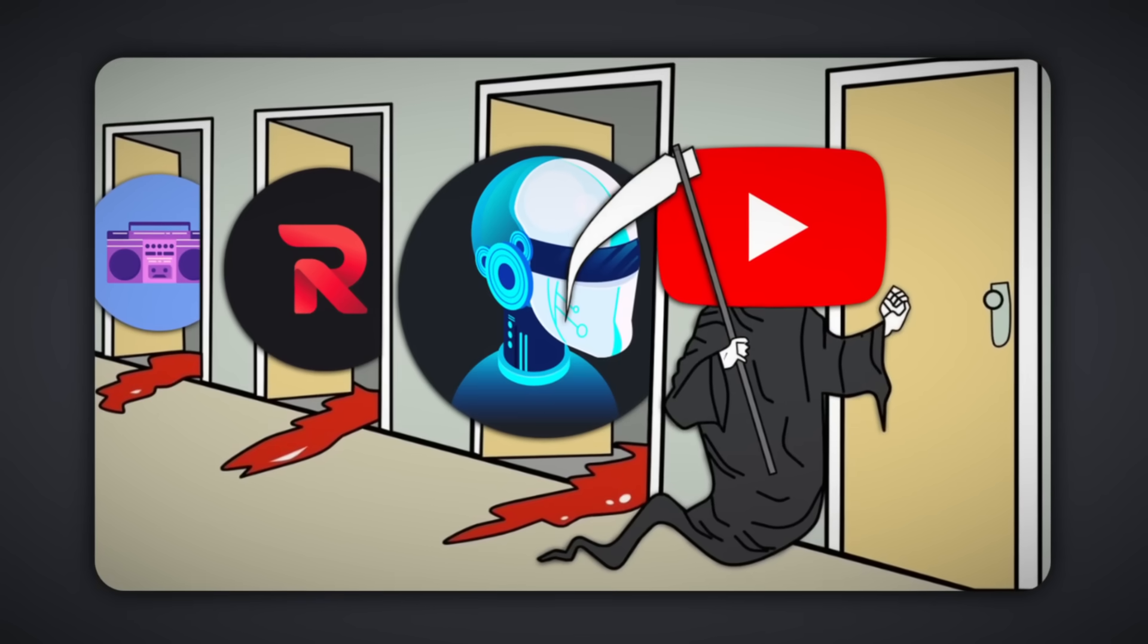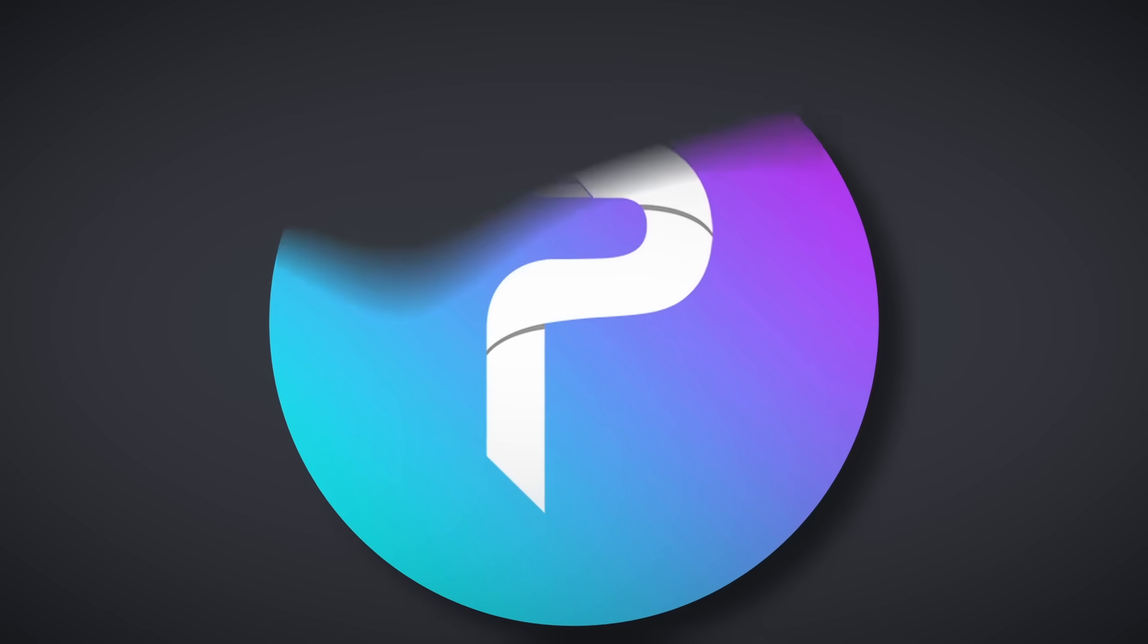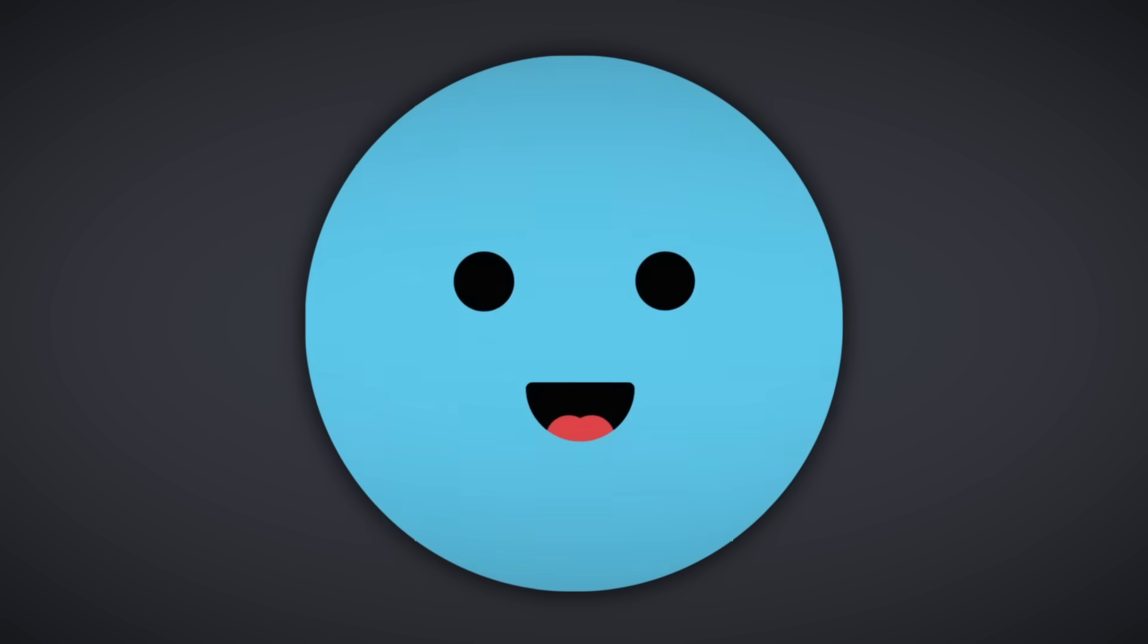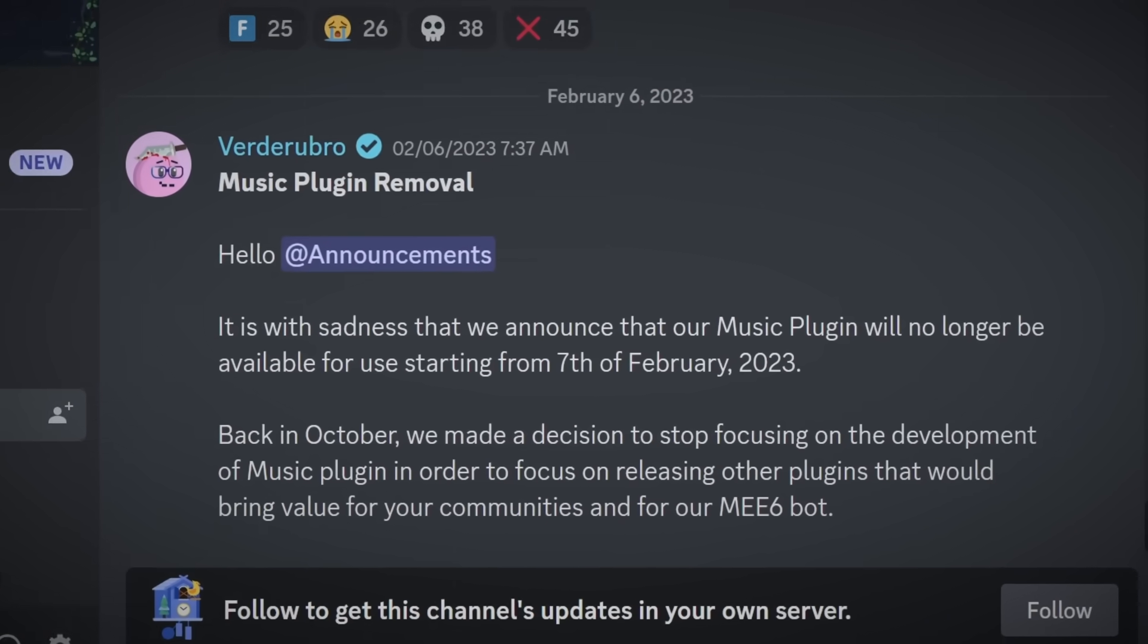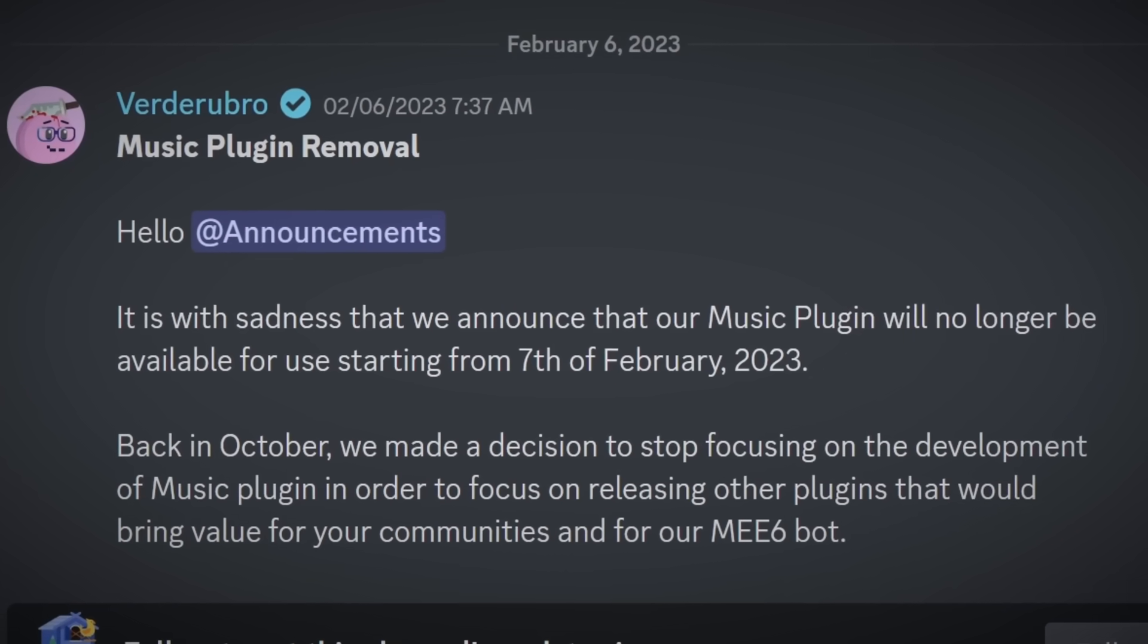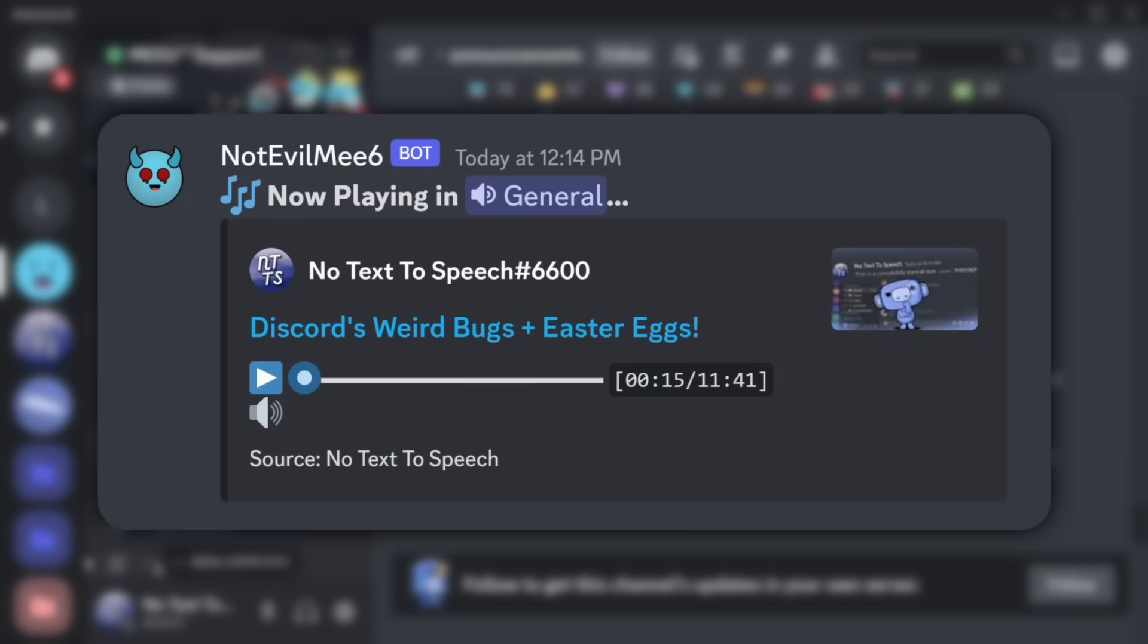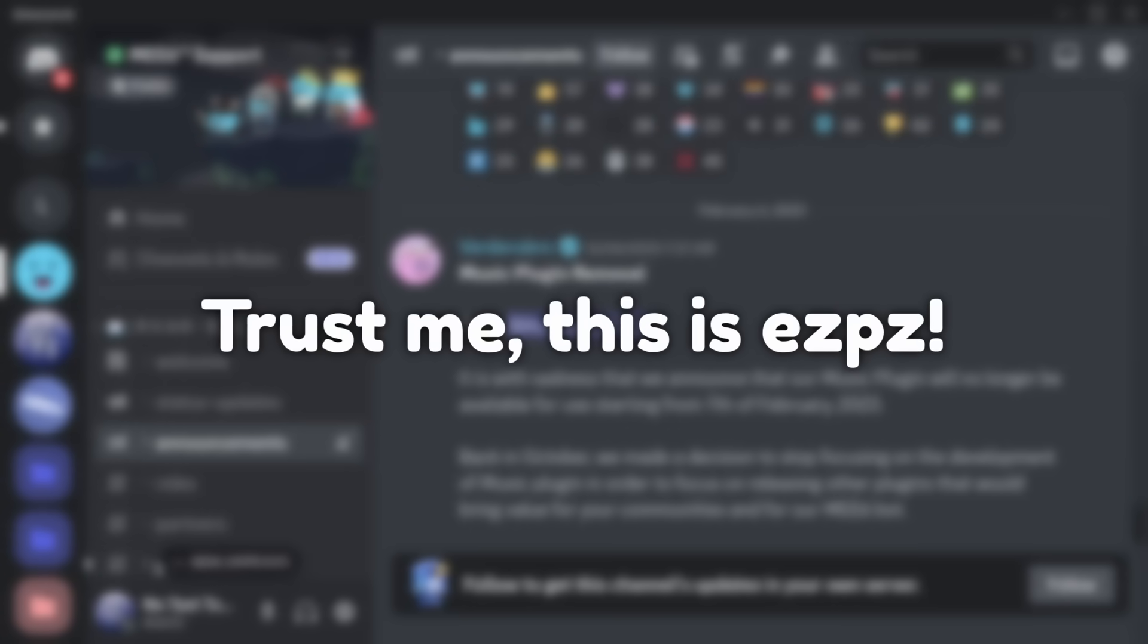YouTube has been cease and desisting every single Discord music bot, and in fact, our beloved Discord bot Me6 has also been hit by YouTube's legal team. Are we completely doomed? No, because you can actually have a Discord music bot that plays YouTube by just hosting it yourself, so I'm going to show you how to do that.